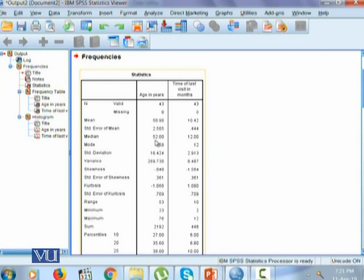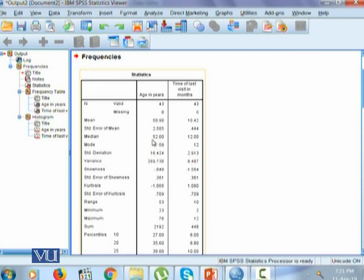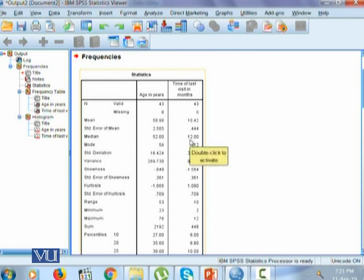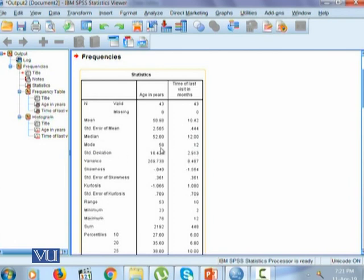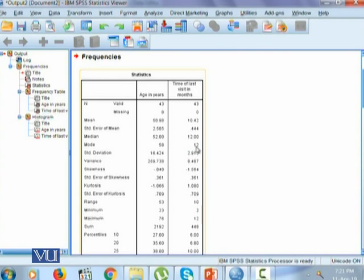Median is 52, which shows that 50% of the individuals in our study have their age 52 or less years. Similarly, 50% having median equals to 12 means that 50% of the individuals have their time of last visit in months is 12 or below. Then we have the mode 58 and 12. So 58 is the most repeated observation in our data, and 12 is the most repeated observation for time of last visit in months.